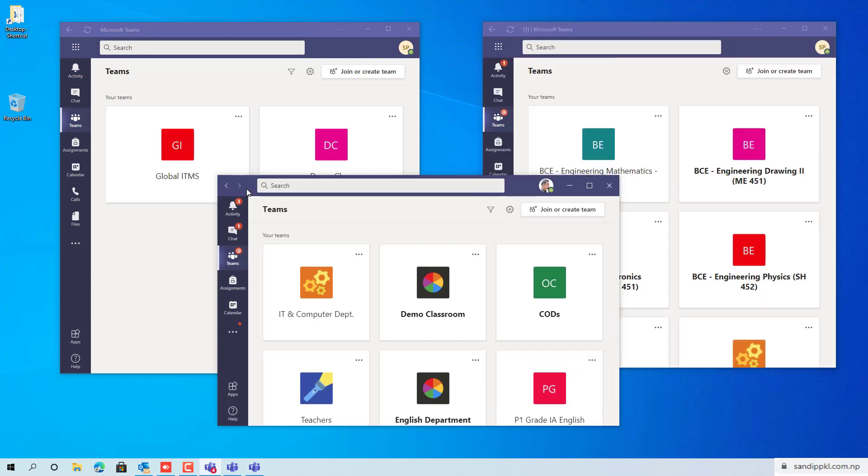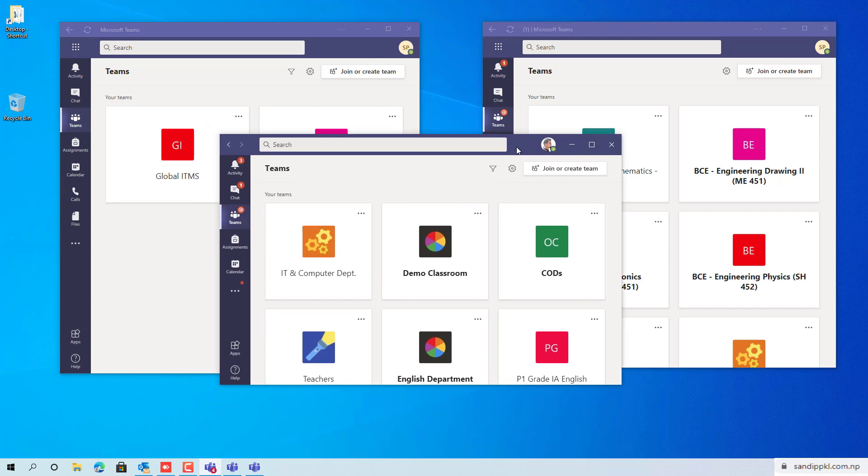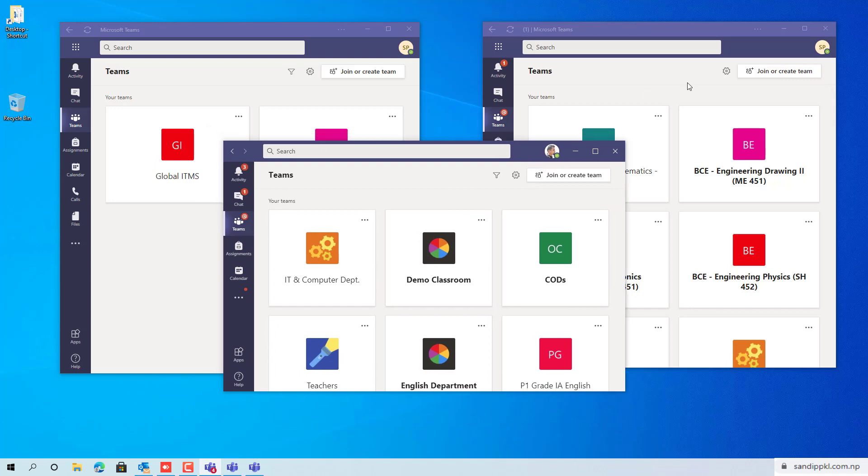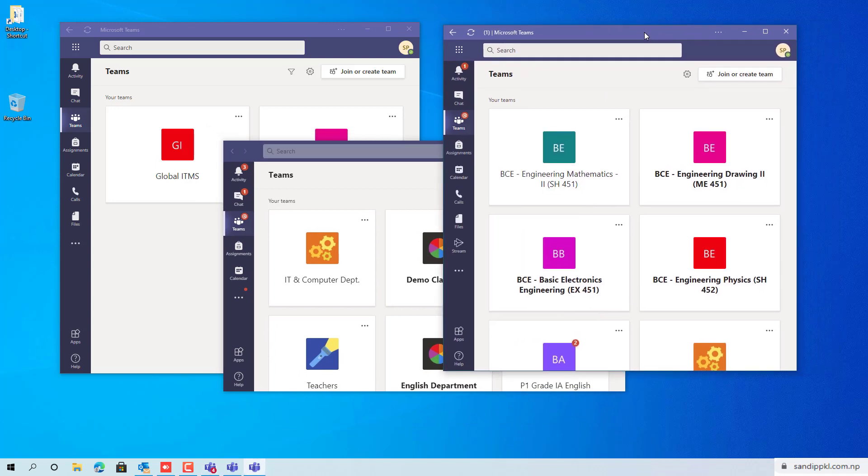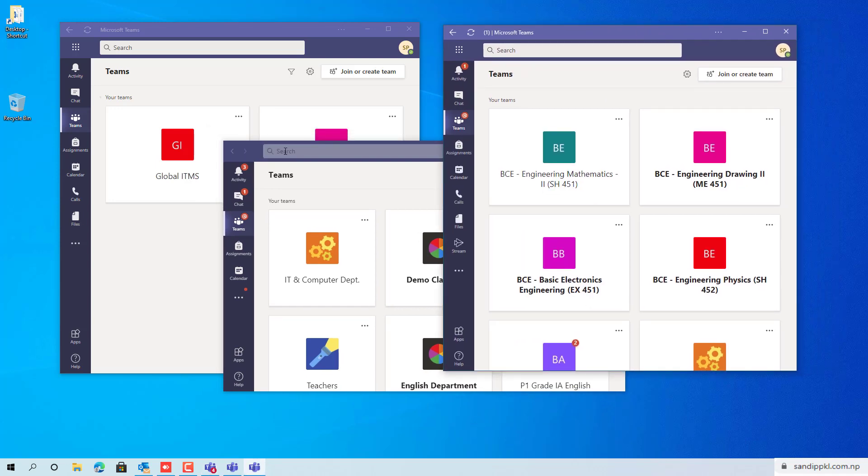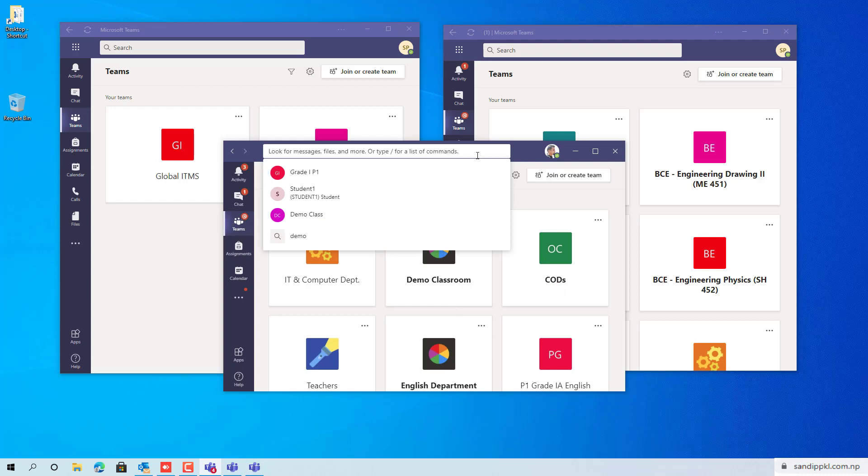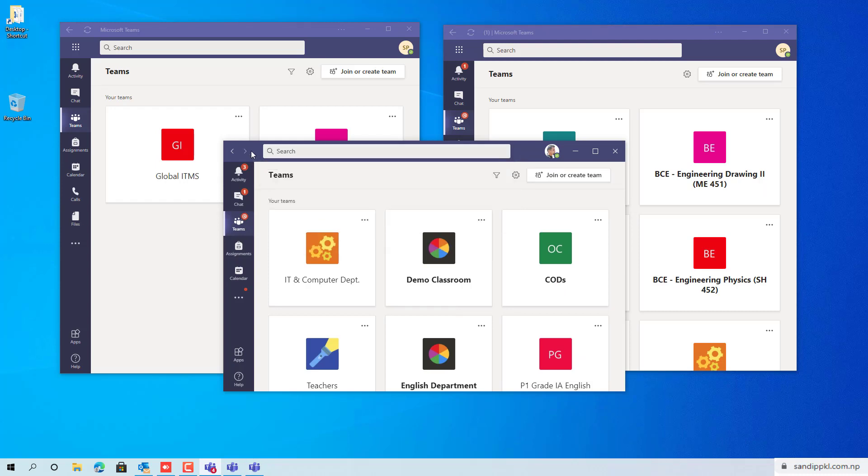Here you can see three accounts from different organizations are logged in. You can have multiple windows in Microsoft Teams to log in different accounts from different organizations, or you can log in to different accounts within same organization too. By this way you can log in to multiple accounts in Microsoft Teams app.